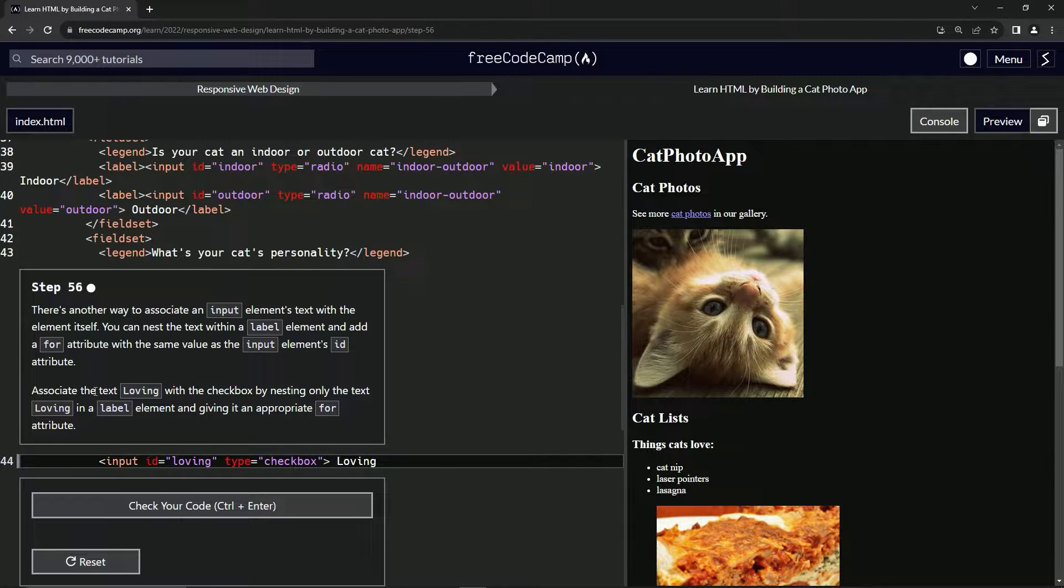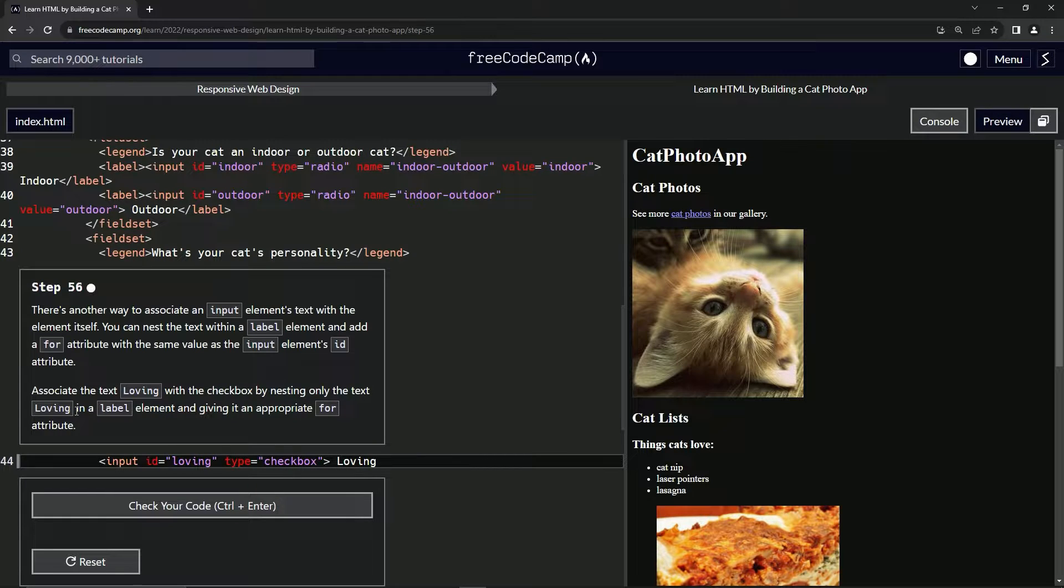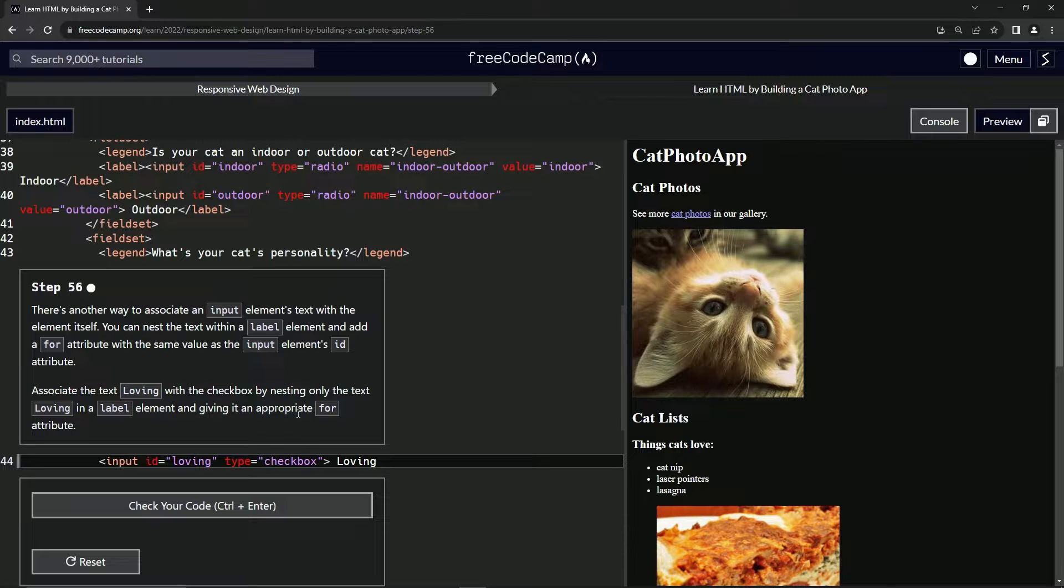So we're going to associate the text loving with the checkbox by nesting only the text loving in a label element and giving it an appropriate for attribute.